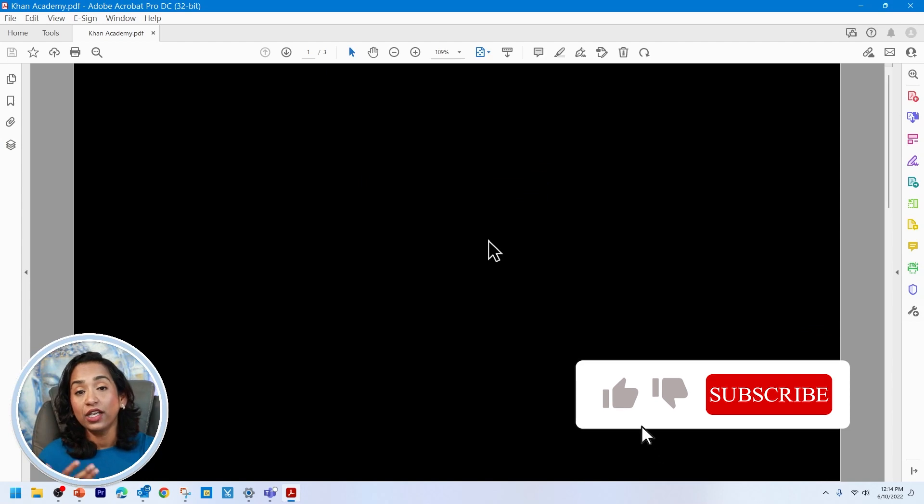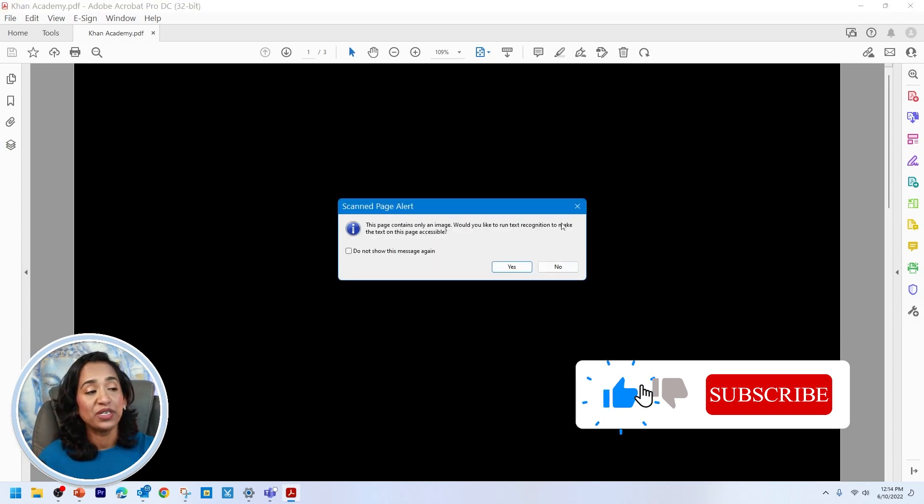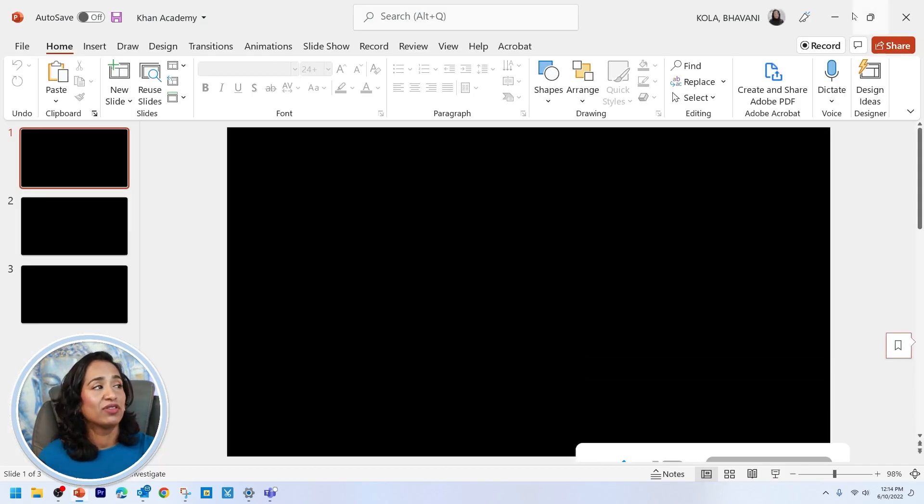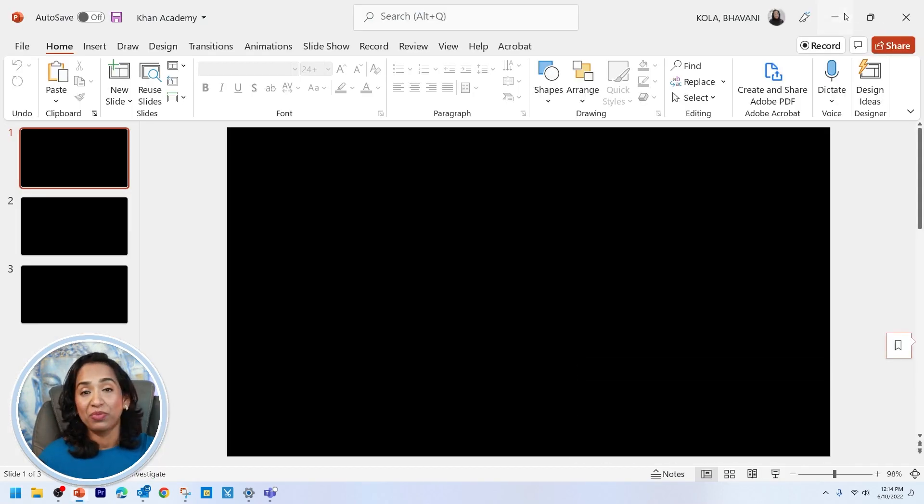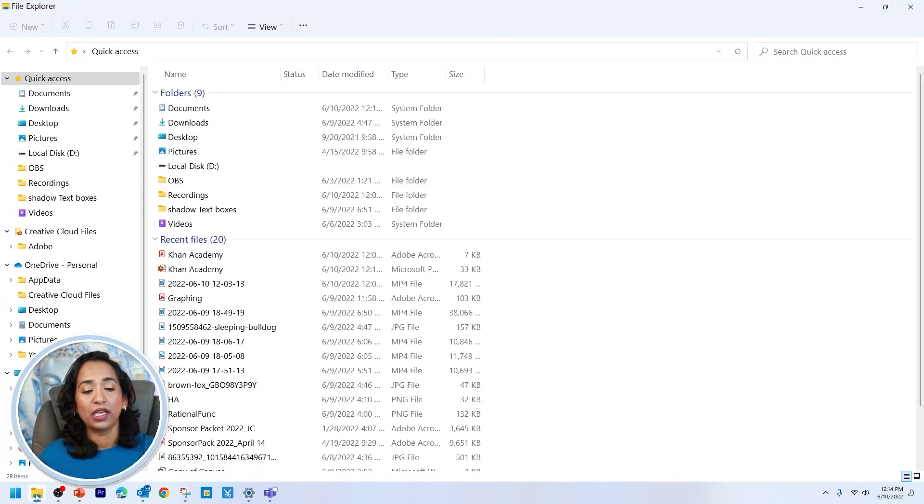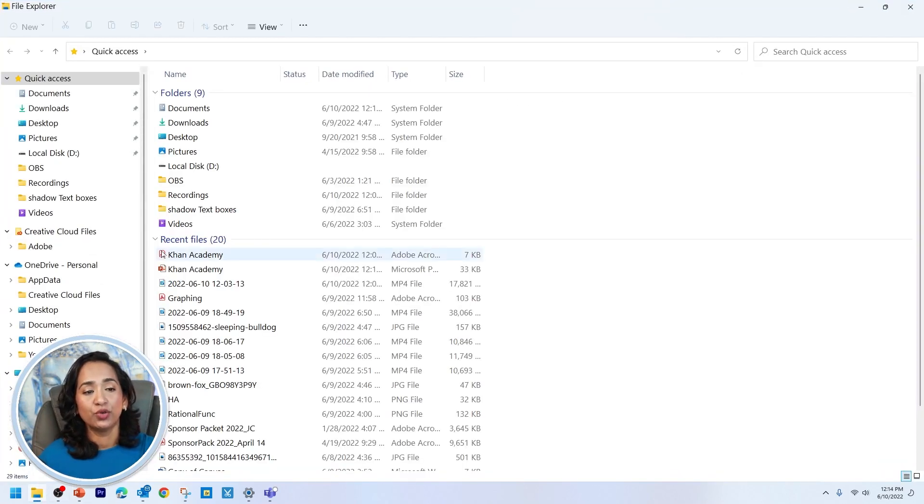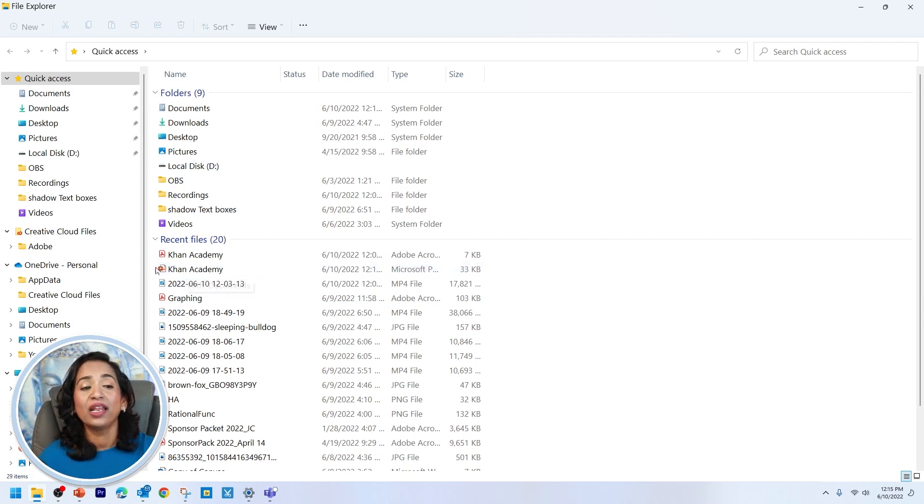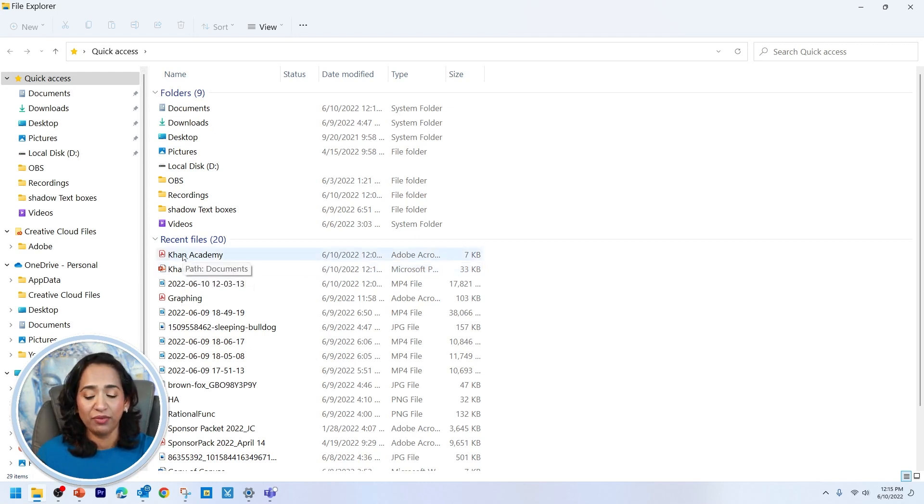And once that's done, your file has been saved and your PDF has been created. Now this is where the magic happens. Let me minimize this one. Let me go to the folder where I have saved my Khan Academy PDF file. As you can see, this is my PDF file.